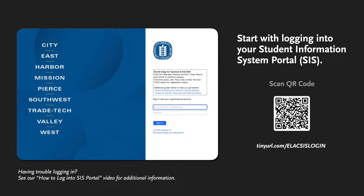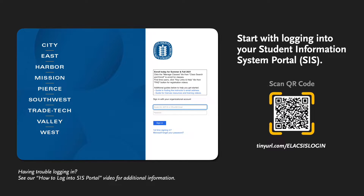We'll begin with logging into your student information system portal. You can type the link or open your camera and aim at the QR code to access the portal.